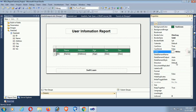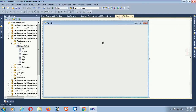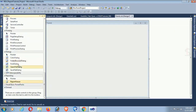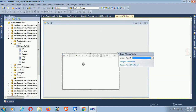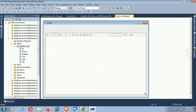Now go to Form1. Go to the Toolbox and add a ReportViewer control, which is where you will display the RDLC report. Resize the ReportViewer control as needed.